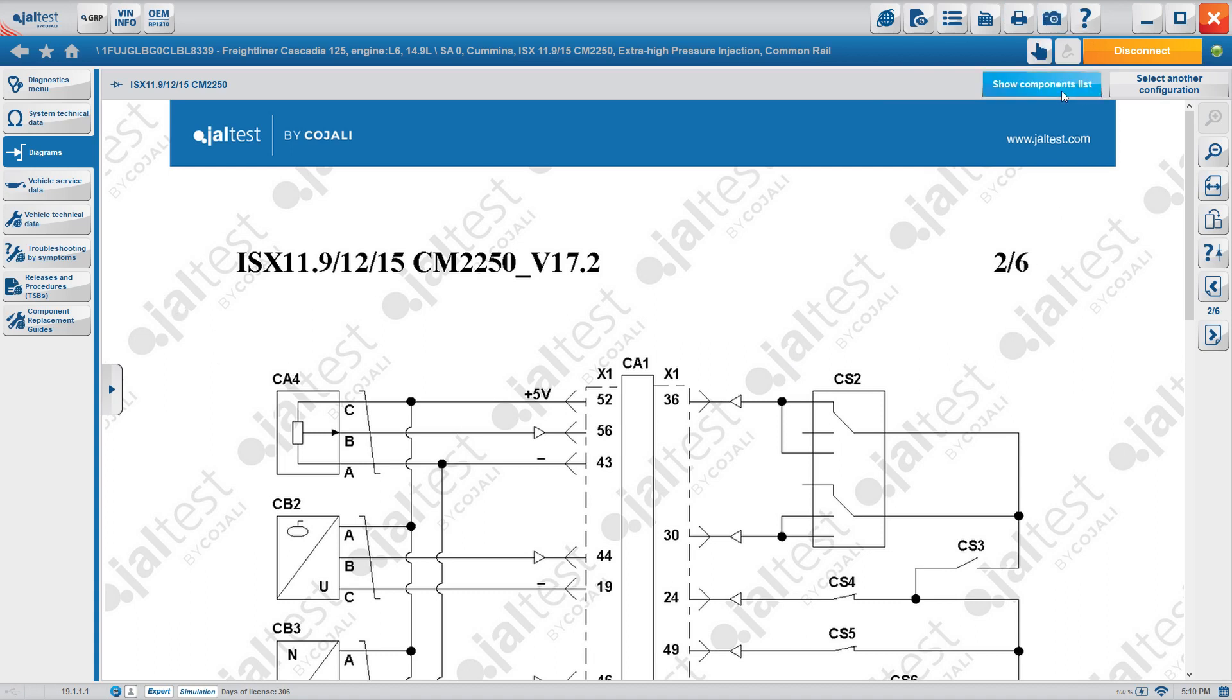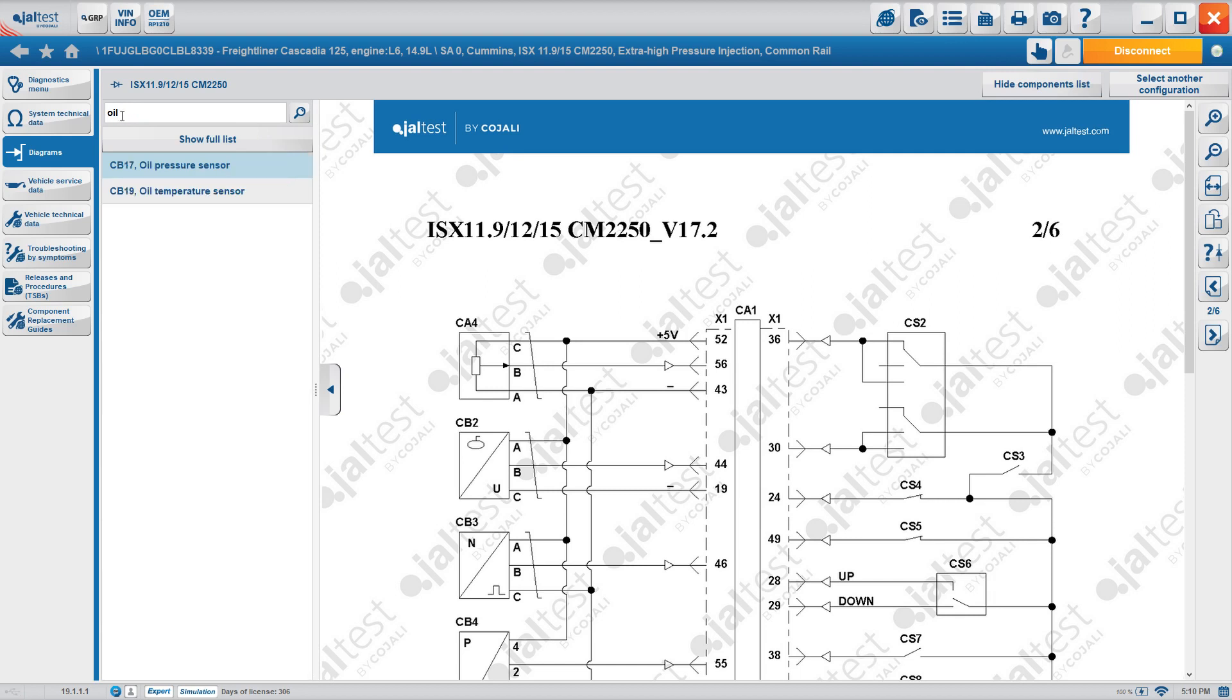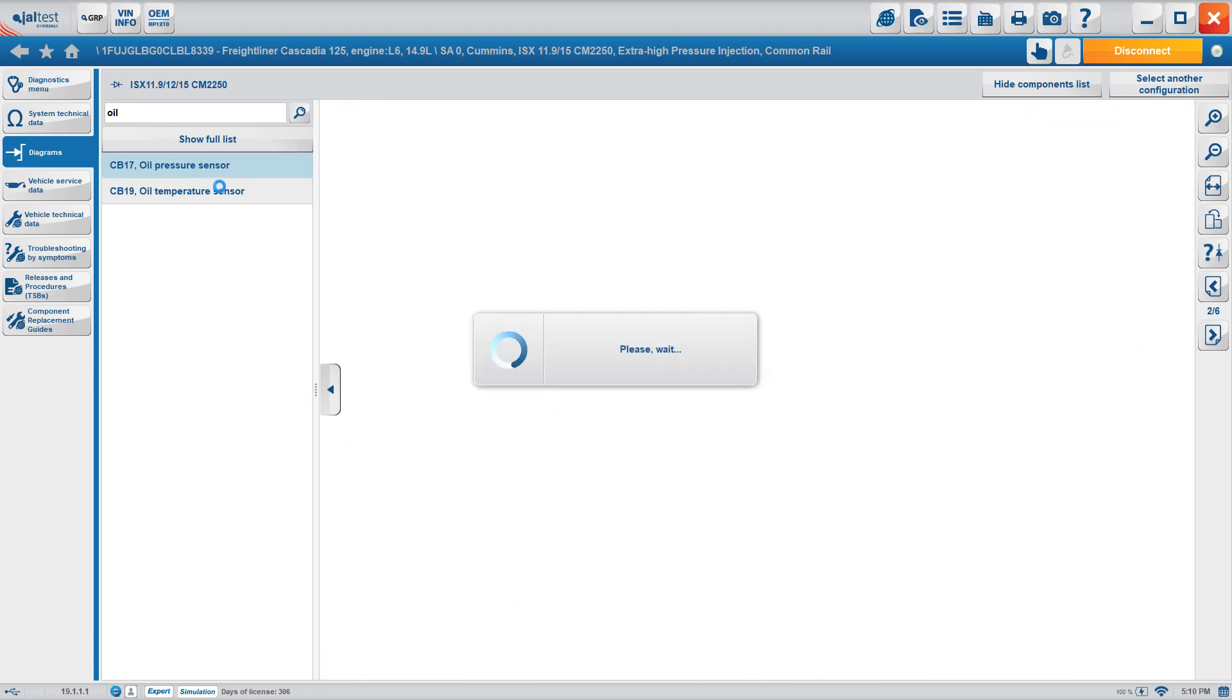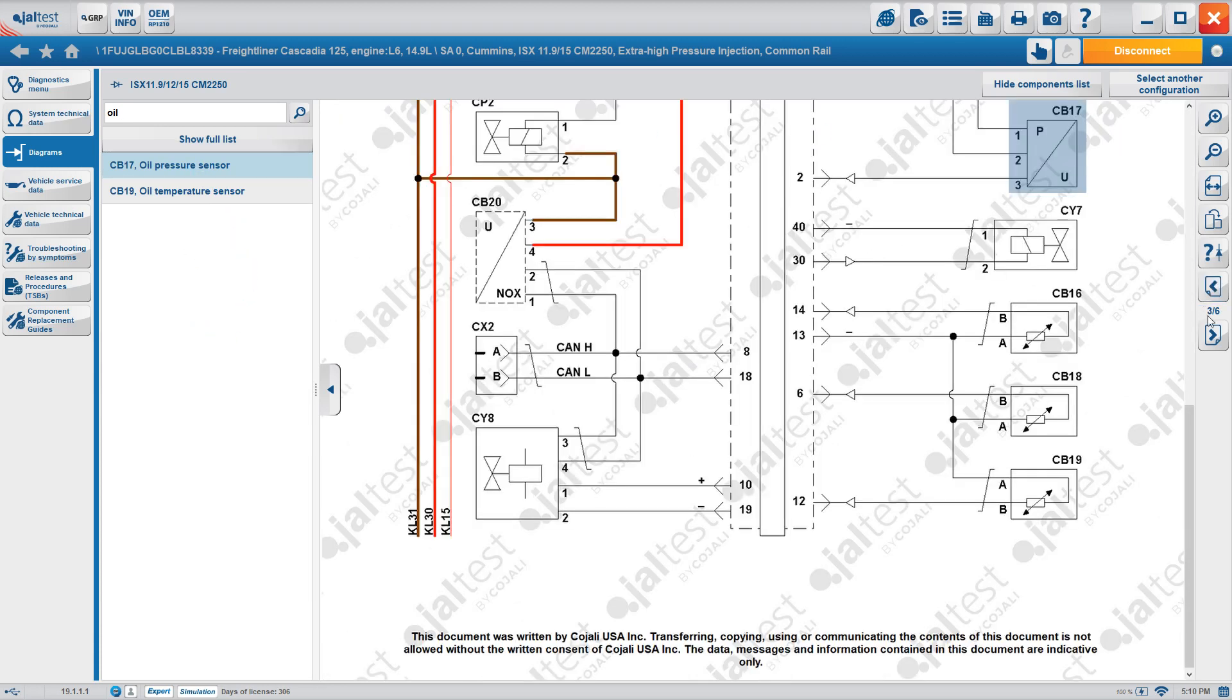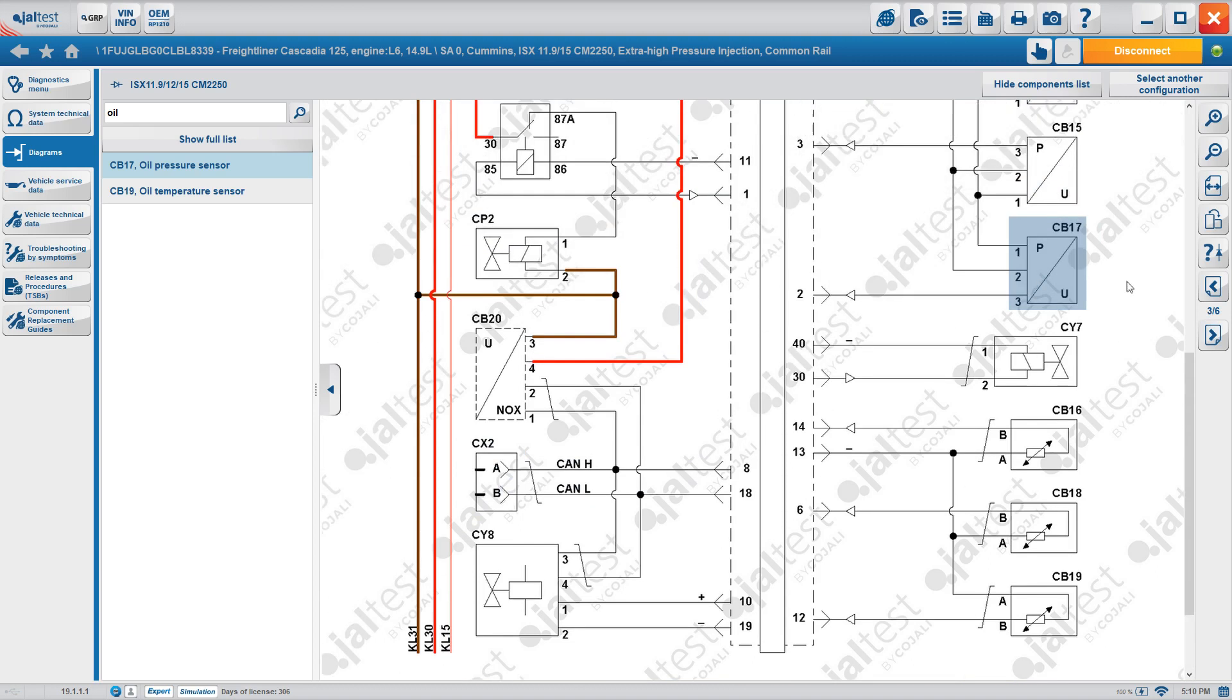Another thing that we can do is look for specific components. So we click on show components list, or the option would be right here in the arrow. On the top, search button, like everything in Jaltest, assisting you to find things. Here we're going to press oil and we're going to see what shows up. Here we have two options, oil pressure and oil temperature sensor. So we click on oil pressure sensor. It'll take us to the corresponding page. So here we see that it went from two to three and it will highlight the component.